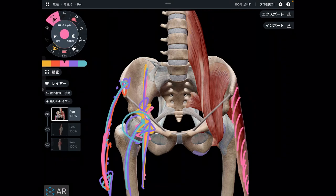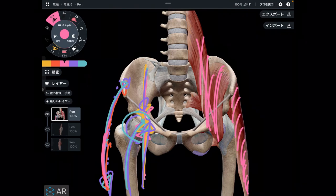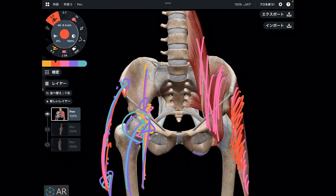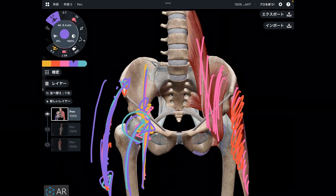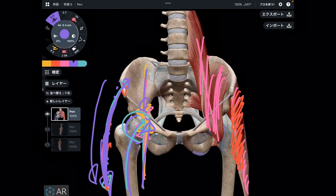Plus, do you remember? Not many people know how to properly use psoas and iliacus, so tensor fascia lata needs to work a lot. Then there is even more stress on the lateral part of the hip, and this can lead to lateral part of the knee pain. Thus, adequate use of psoas and iliacus is so important.